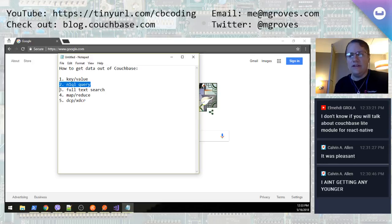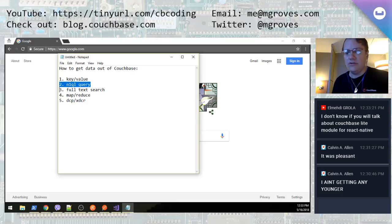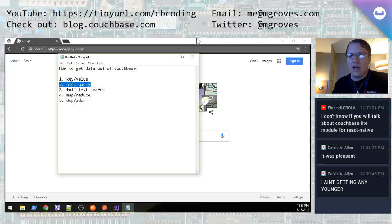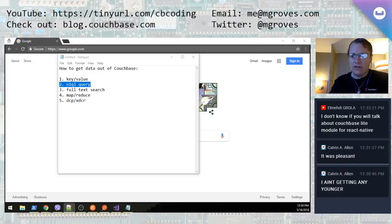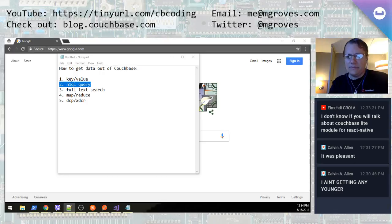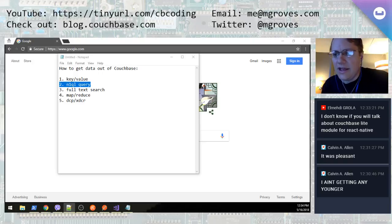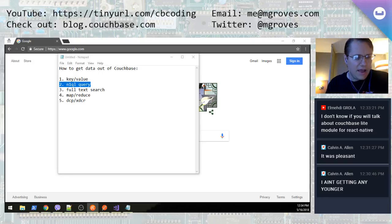I'm going to mostly talk about N1QL query today. I'm not going to go into N1QL in detail — I'm just going to show you the different ways you can actually execute N1QL and the different approaches for different contexts. There's a comment in the chat asking if I'll talk about Couchbase Lite module for React Native. I did not plan on talking about that today, and I don't do much with Couchbase mobile — I'm more of a server guy. But I would love to have one of the Couchbase mobile developer advocates come on and talk about that. I'll make a note of that — Couchbase Lite module for React Native.